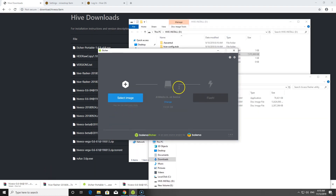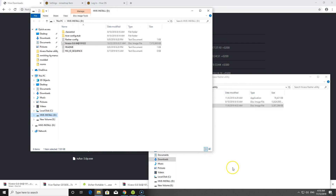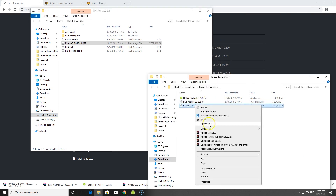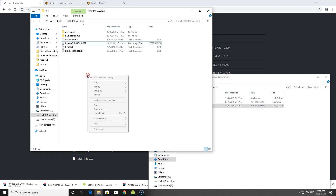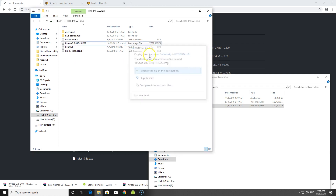Once you've finished flashing the flasher utility to your hard drive, the next step is to copy the HiveOS image file onto that same hard drive — just copy and paste. I've already done this so I won't repeat it here.